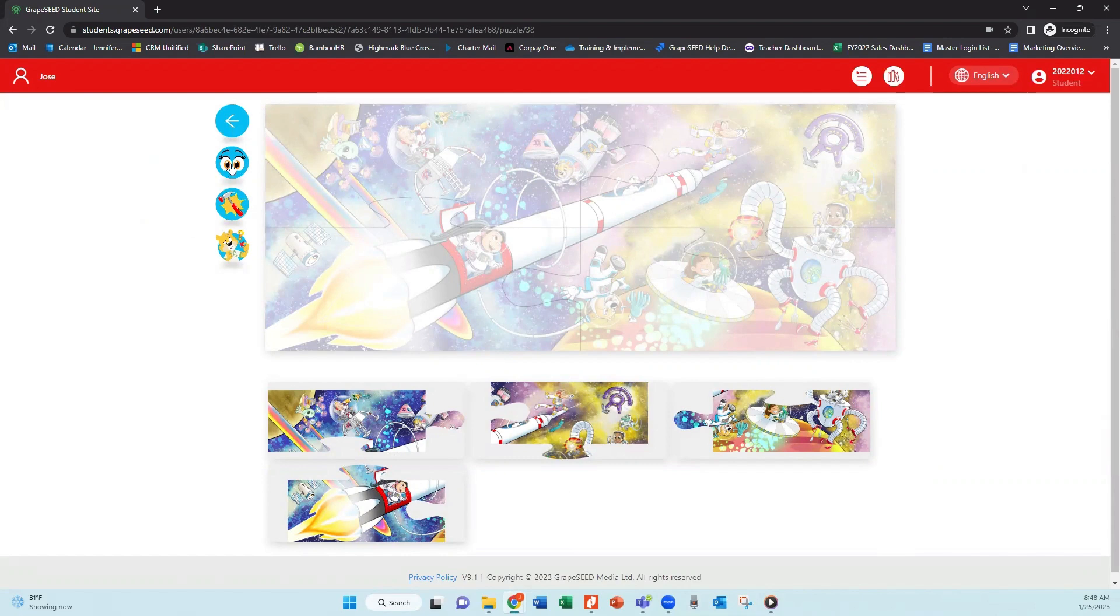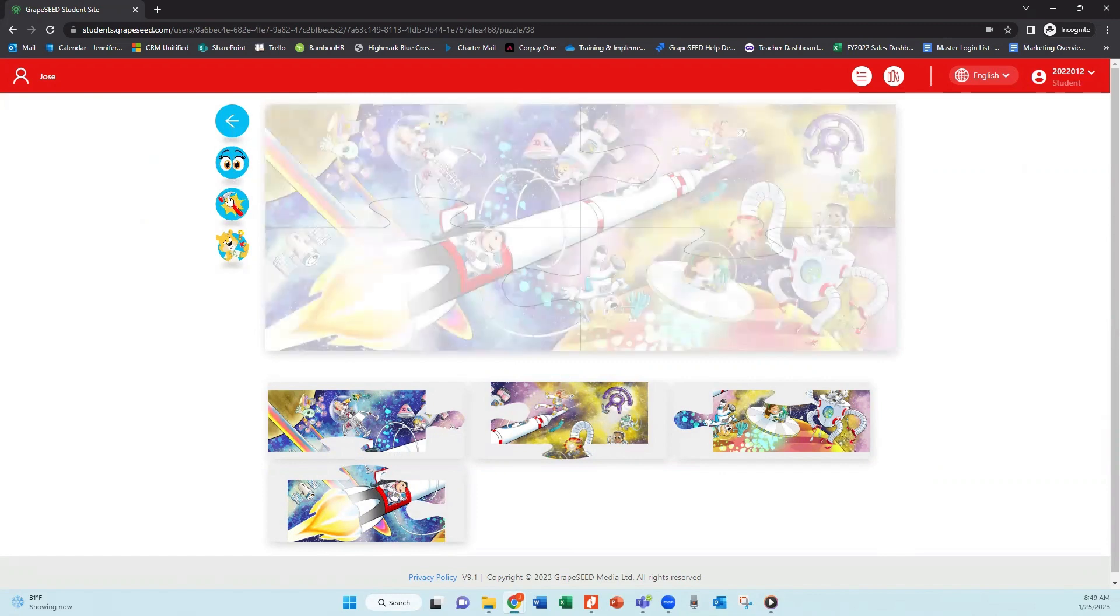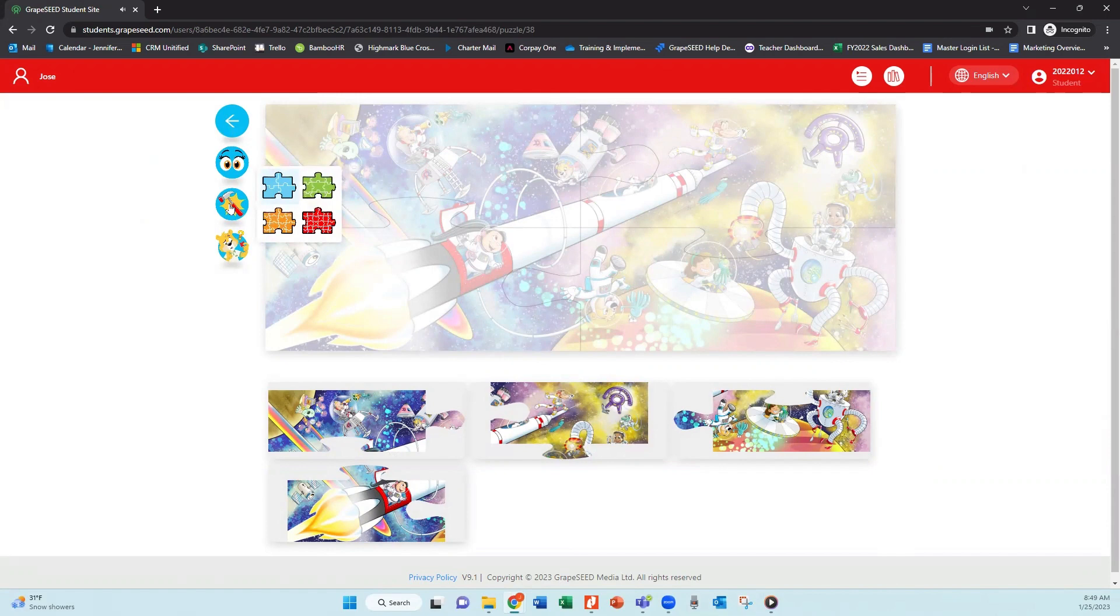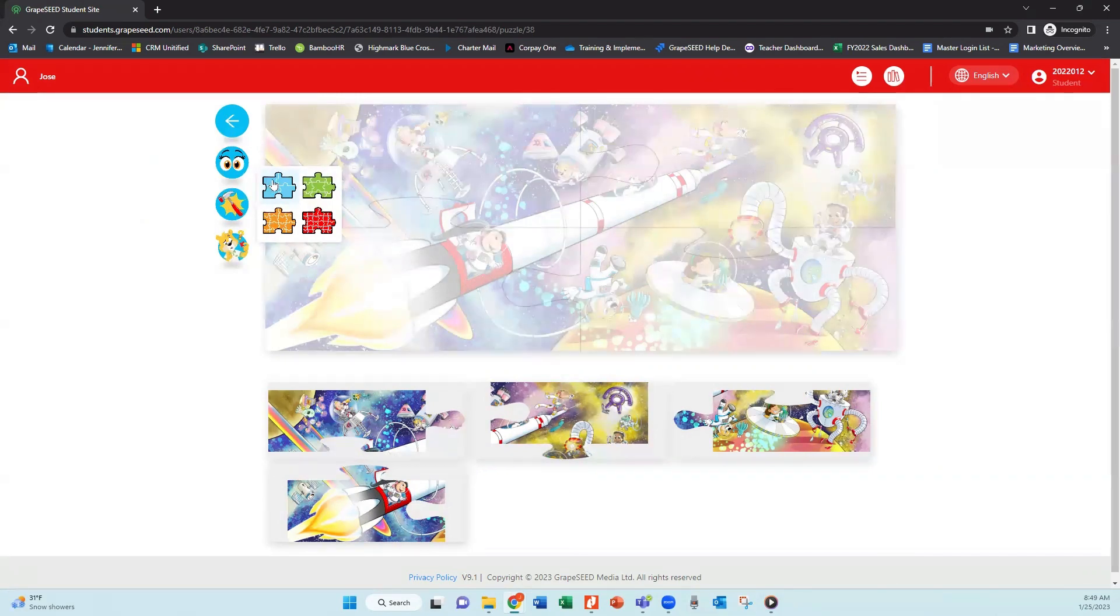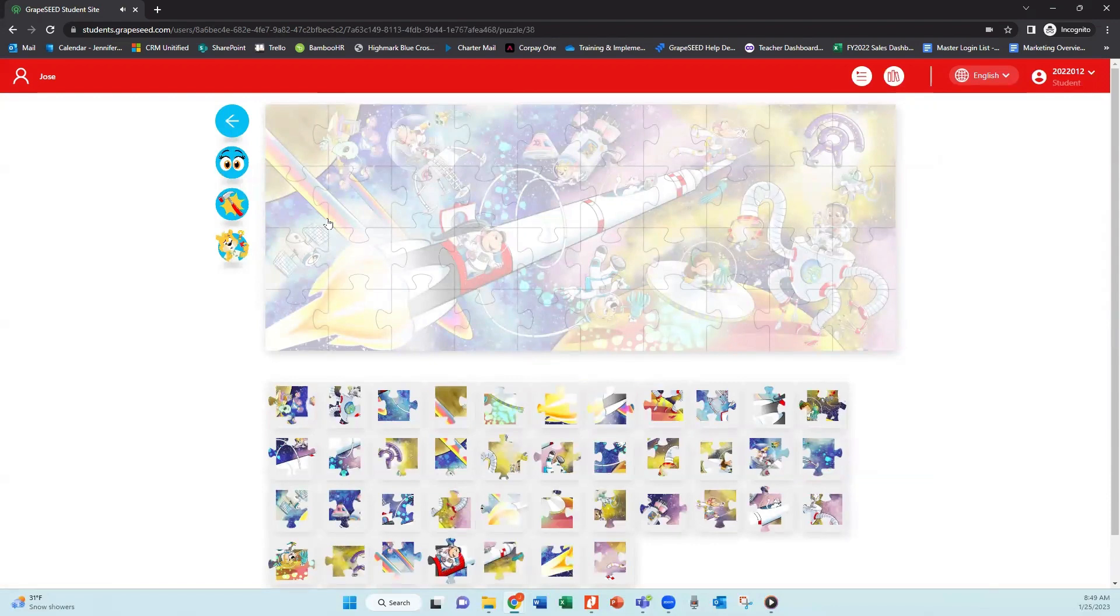If you click on the eyes, it'll make it a black and white puzzle where you'll just see the outline of the puzzle pieces. If you click on the star with the hammer, you can break that puzzle up into more pieces. So they could start with four or they could go into a lot of little pieces.